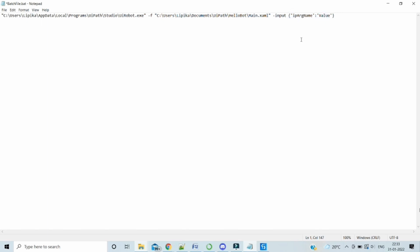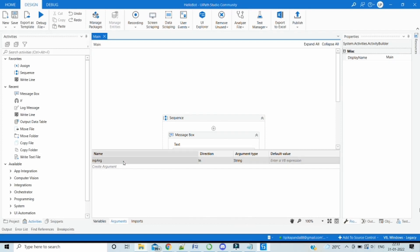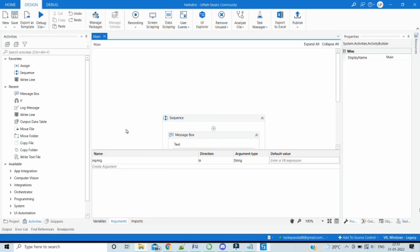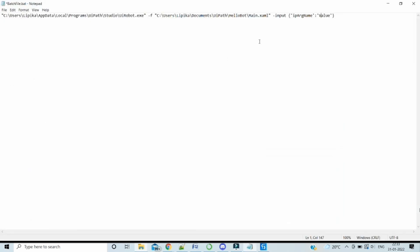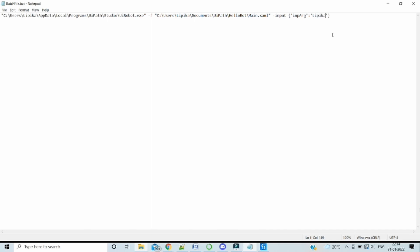In our case, the input argument, we have to exactly copy it from whatever input argument we have created inside the UiPath studio workflow and then paste it over here in single quotes and whatever value. Let's say hello Lipika, and then each time whatever we change, that will be passed on to our workflow file. Our batch file is updated.